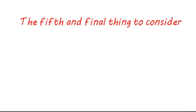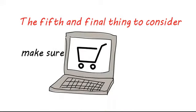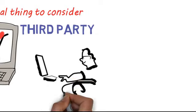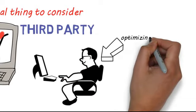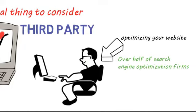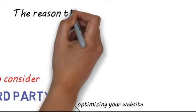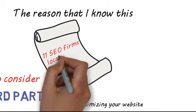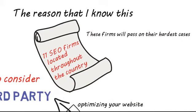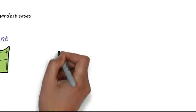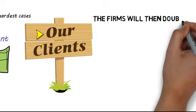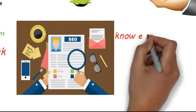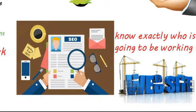The fifth and final thing to consider is to make sure that none of the work being done for your website is outsourced to a third party. You need to make sure that the employee of the company is going to be the one optimizing your website. Over half of search engine optimization firms will outsource the work to a third party. The reason I know this is because I am on a call list for around 11 SEO firms located throughout the country. These firms will pass on their hardest cases to me and I charge them the same amount I charge all my regular clients. The firms will then double the price and that is what they charge the customer. When hiring an SEO firm it is always important to know exactly who is going to be working on your website.